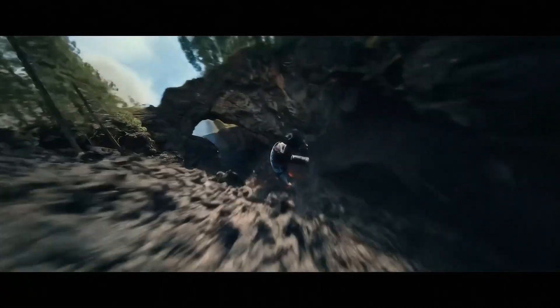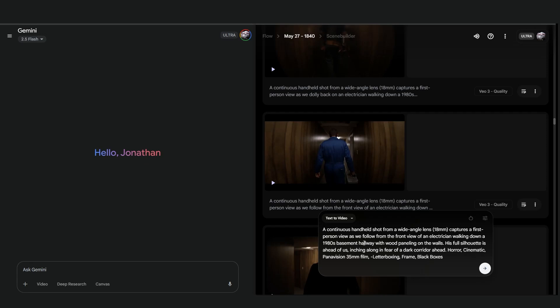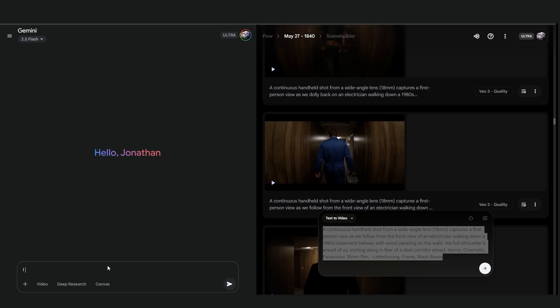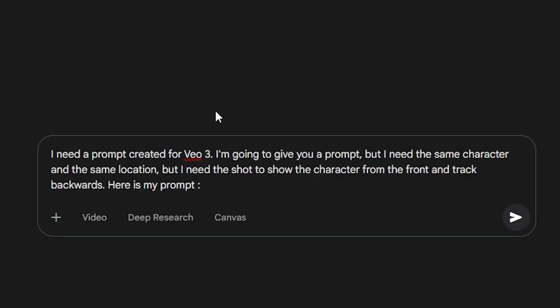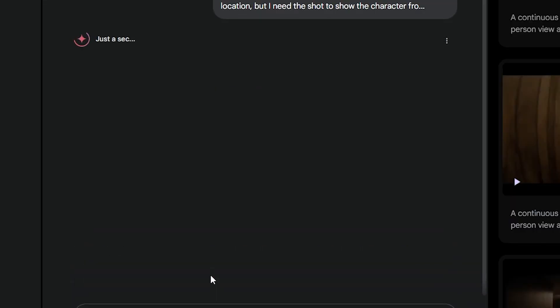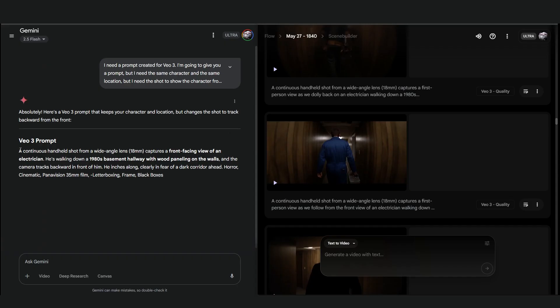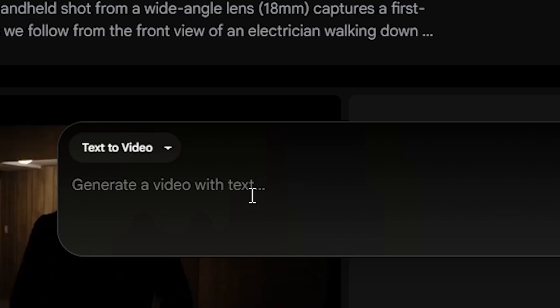What if your prompt isn't working quite right? What if your tracking shot is wobbly or your drone is flying into a tree? Here's a pro tip: use Gemini to troubleshoot. Don't just give up — copy your prompt, paste it into Gemini, and ask: how can I improve this video prompt to get a smoother tracking shot? It can analyze your language and suggest better keywords, camera angles, or details you didn't think of. It's like having a co-writer who's an expert in the AI's brain.